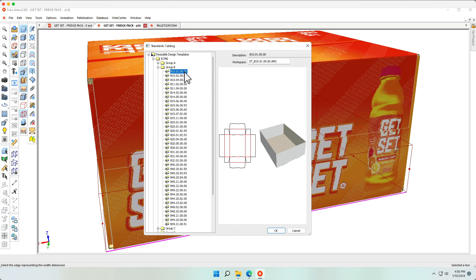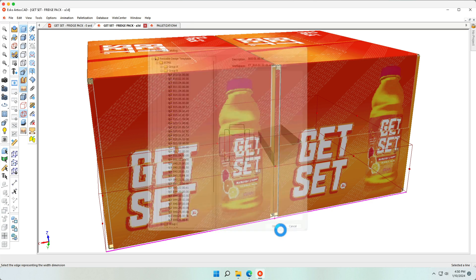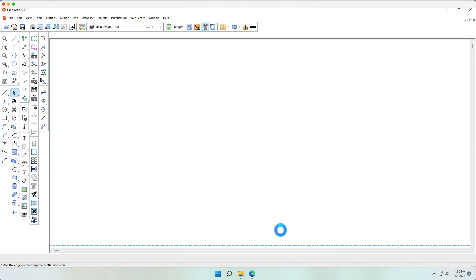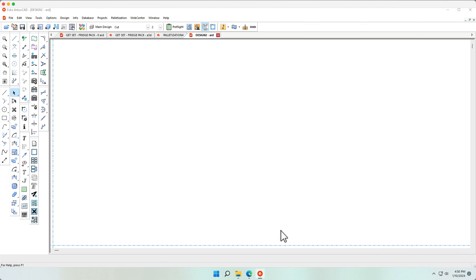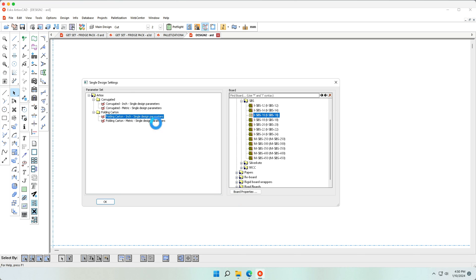Using the ECMA B Group, we'll pick this B10 and assign a corrugated material to it.